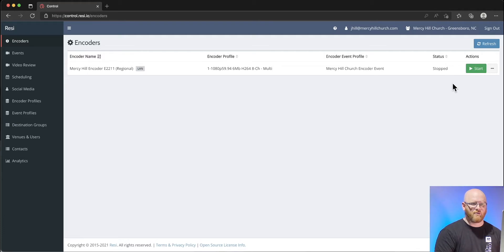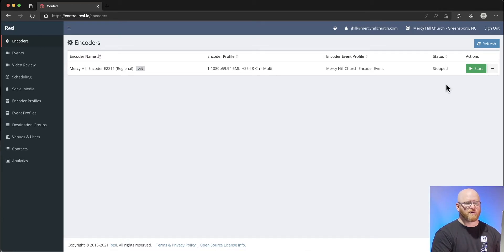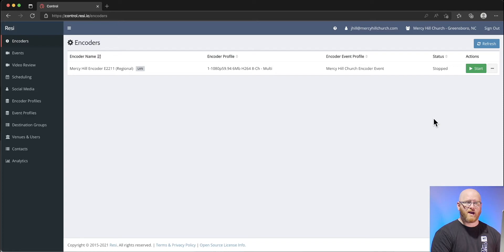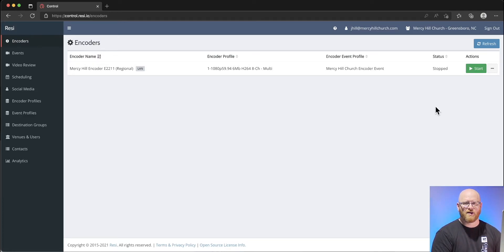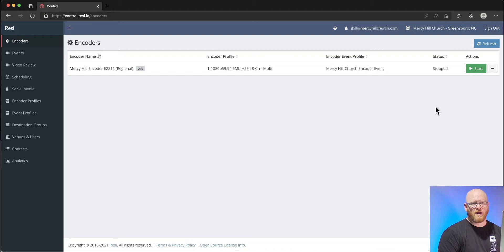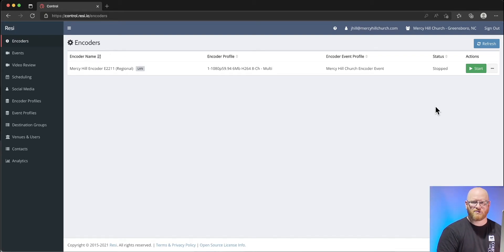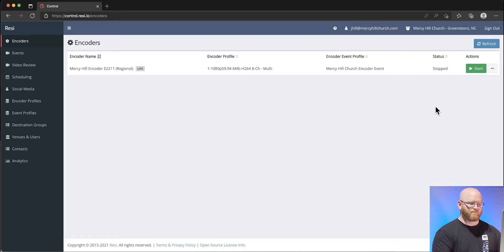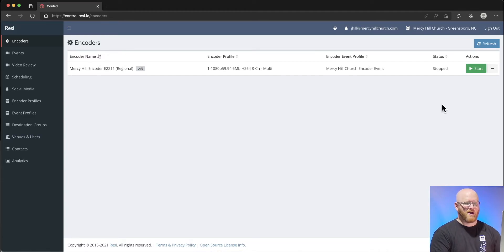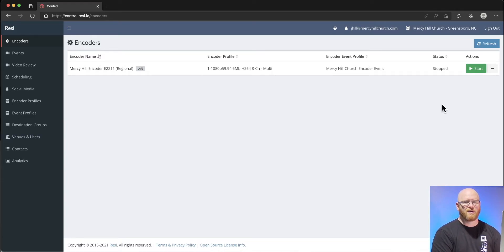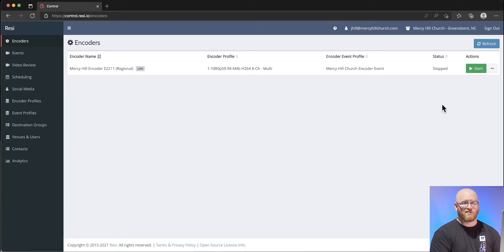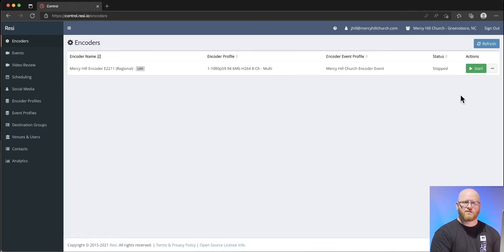In the encoder view, we can see that we could start our stream right now. Let's say we had something that we needed, an impromptu service for something that we could stream just on the fly. We could hit start right now and our encoder will fire up to start recording.